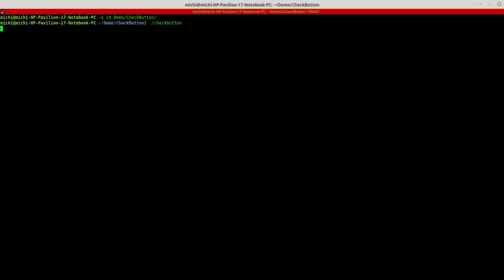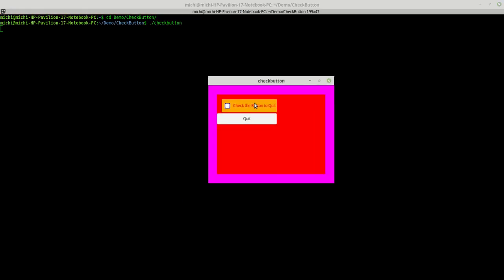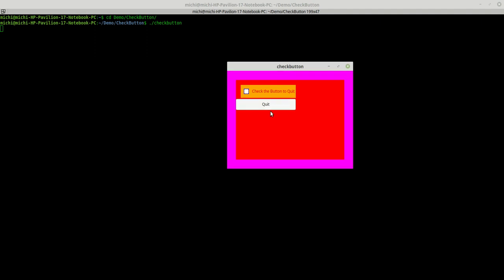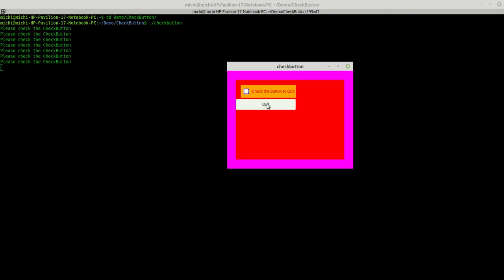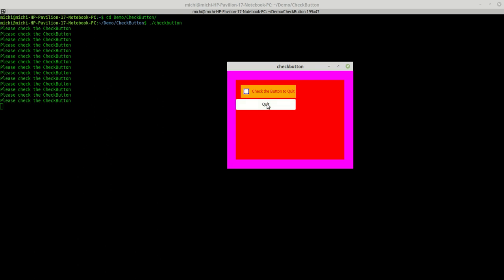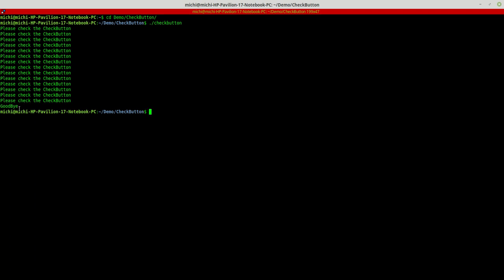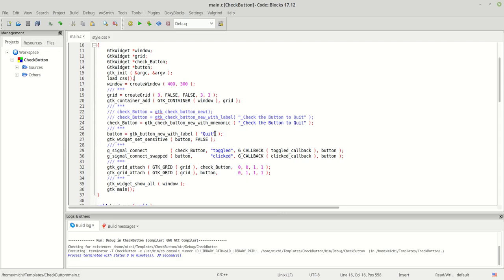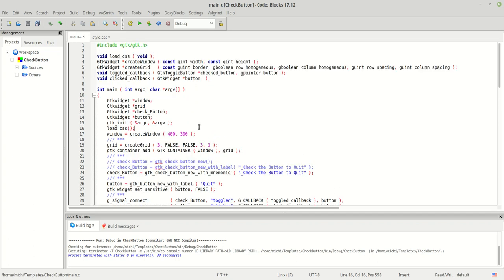How would you do it if you want the button to remain clickable, but only work after you check the box, while the button is still visible? Let me show you a demonstration. I hit the quit button and it says 'please check the button'. Now I check the button and hit quit — the program exits and says goodbye.